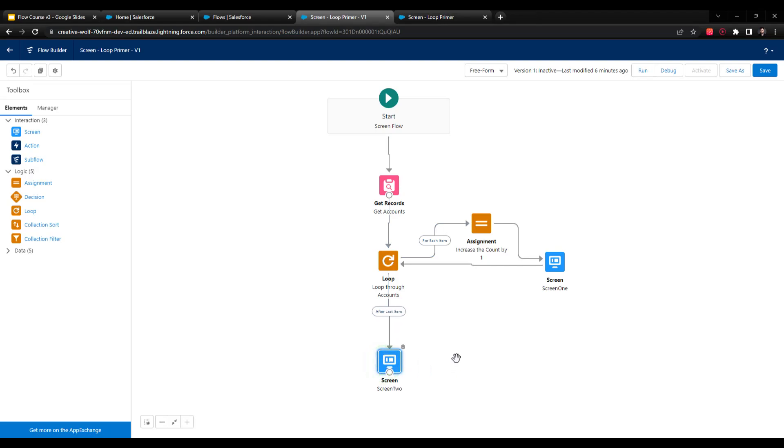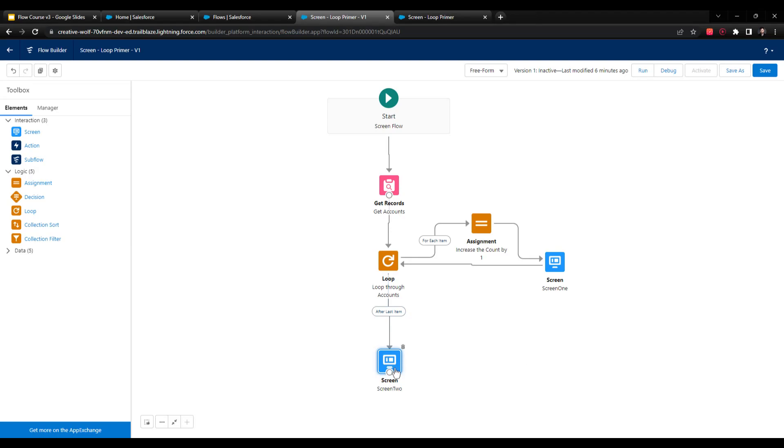In many cases, if you're using a loop or you need to do an update or something like this, your flow will be pretty simple. Many times, the loop after the last item will just be an update element, and you're going to update all the records in Salesforce that you made changes to in your loop. A lot of times, after the last item, we'll route to the very last item of the flow. It doesn't have to be that way, though.